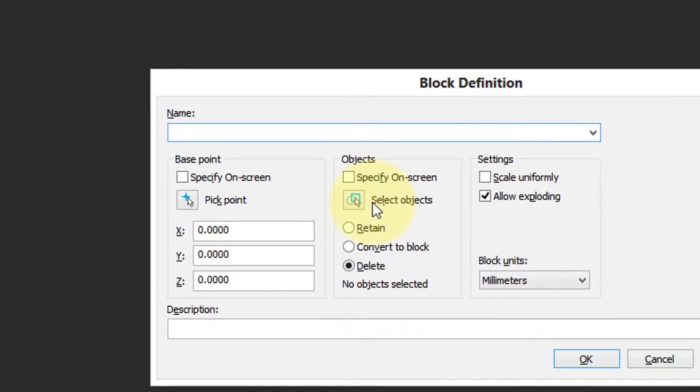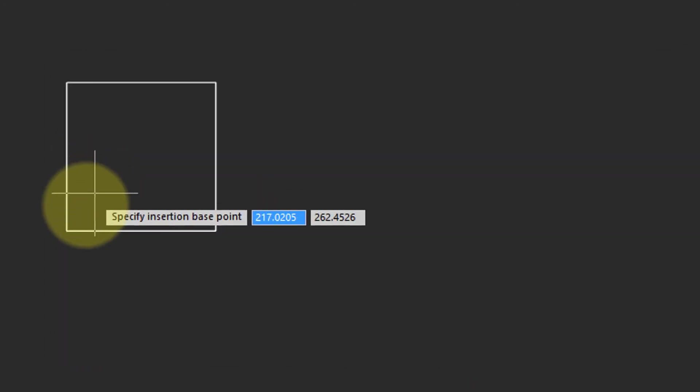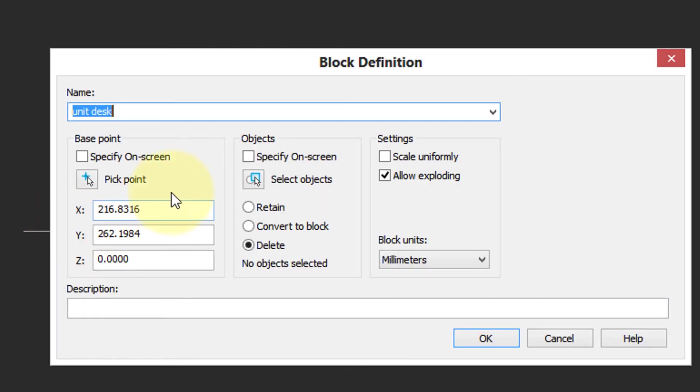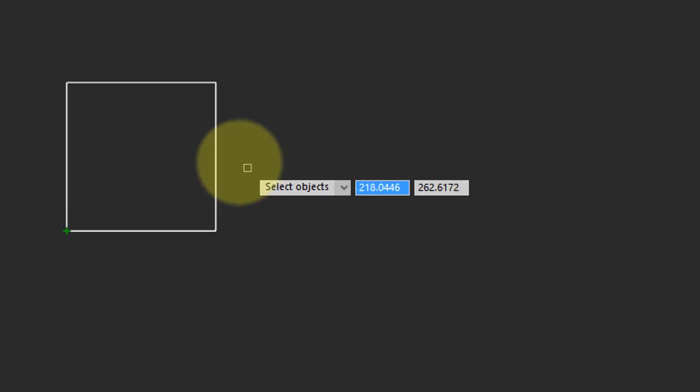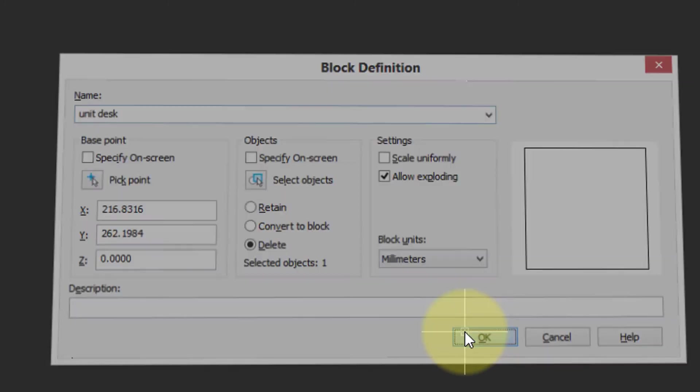I start the block command. Let's call this the unit desk. The base point as before, lower left corner. Select the rectangle. This time I'm going to choose the Delete option to remove it from the drawing. However, the definition of the block still exists. It's just invisible. Click OK, and it's gone.